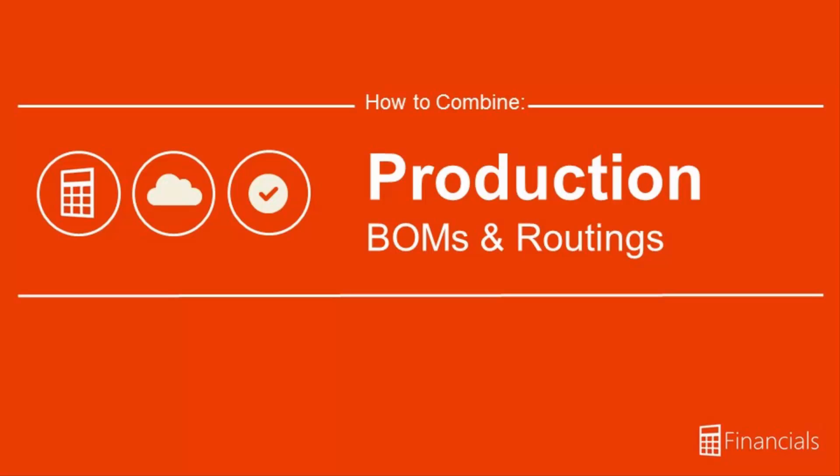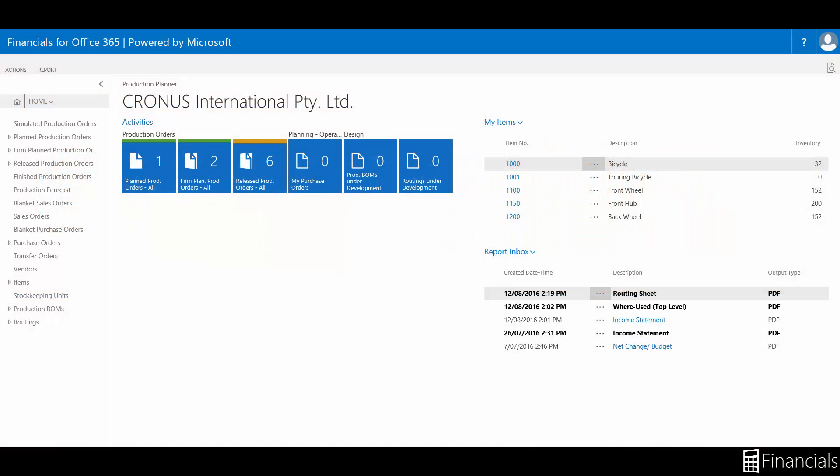Hi there. In this video we are going to see how to combine a bill of materials and routing within Financials for Office 365.